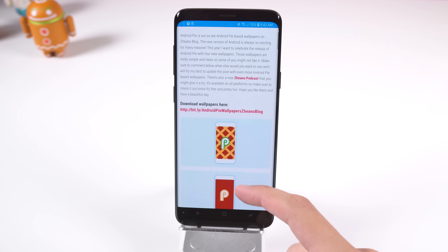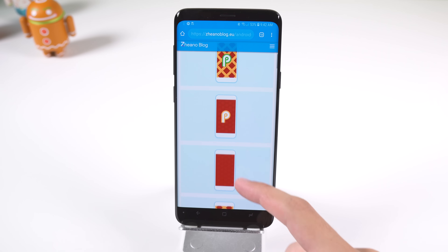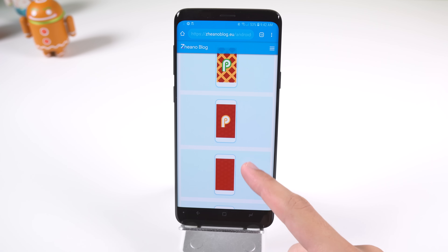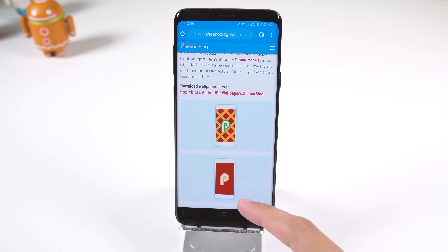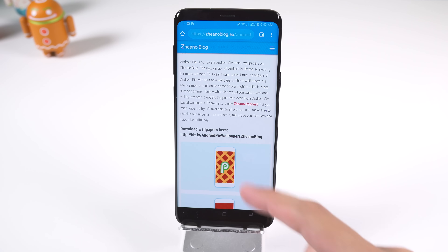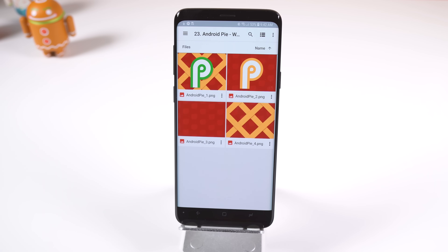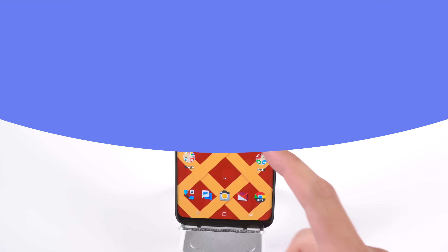Lastly, what's the Android Pie experience without some Android Pie wallpapers? I'll include a link to four great Pie-inspired wallpapers by Zan Cern. They're really clean, material, free, and look great on any launcher or smartphone.